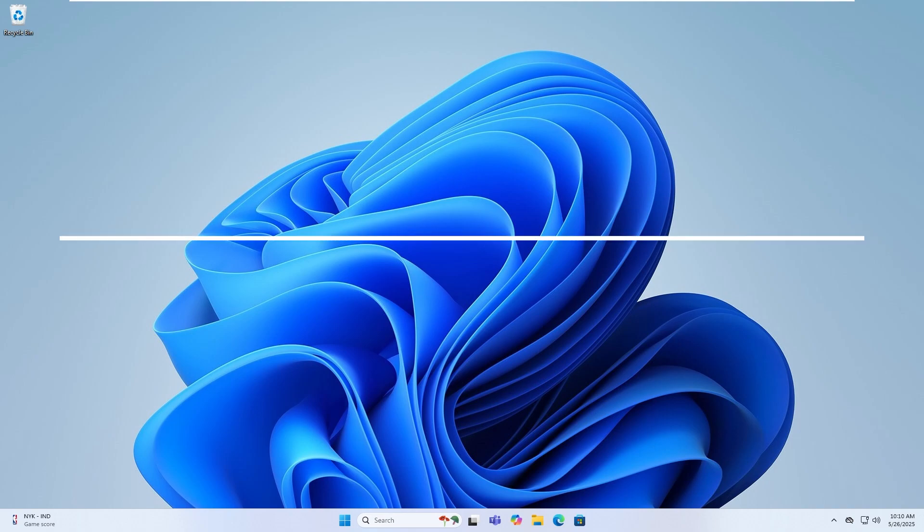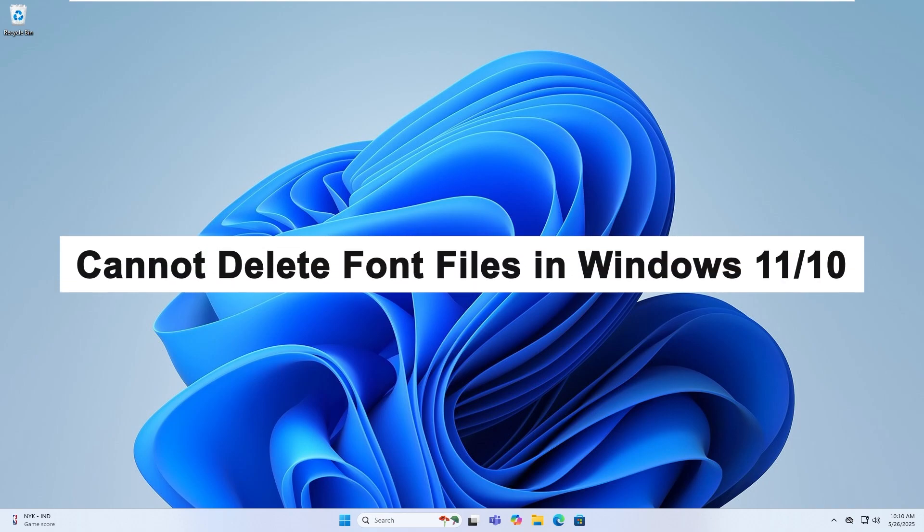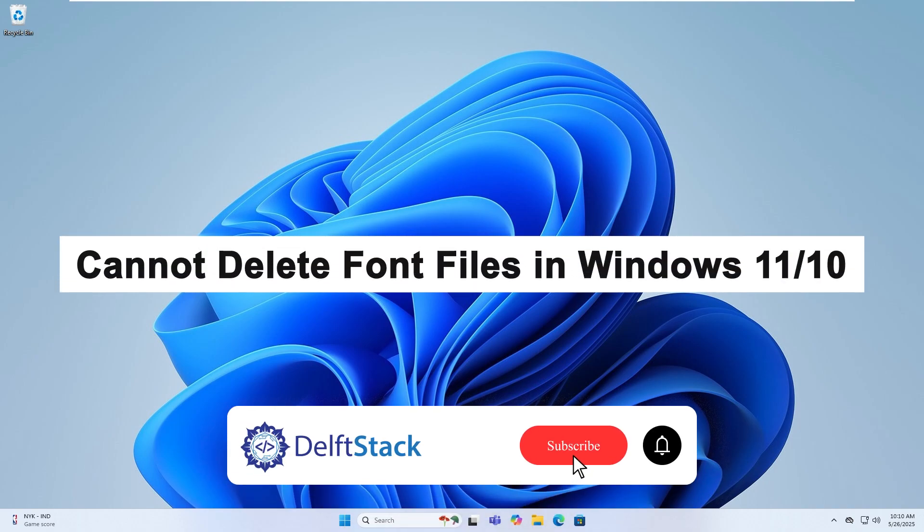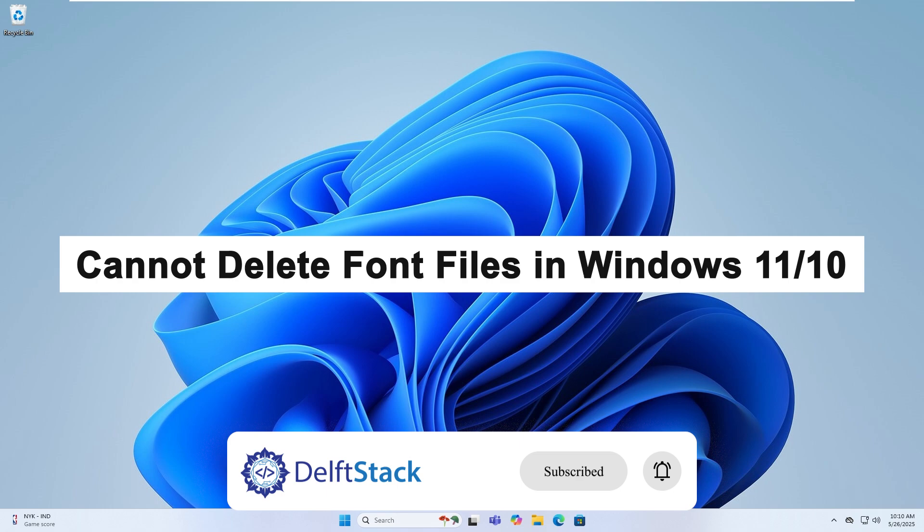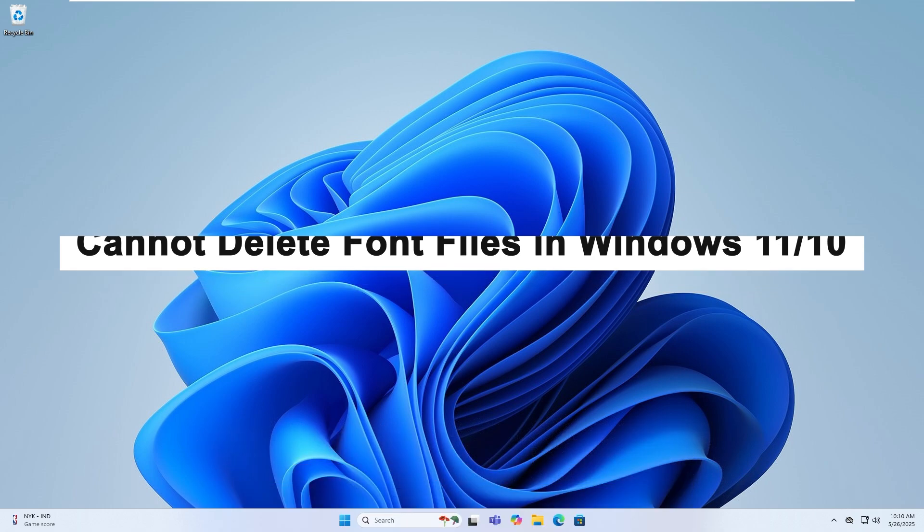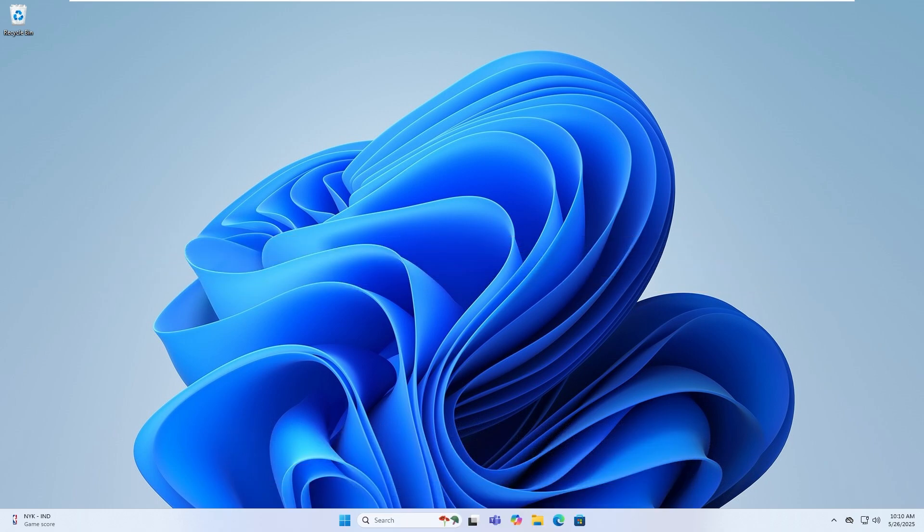Hello, today I will guide you on how to fix the issue of being unable to delete font files in Windows 11 and Windows 10. This process may differ depending on the cause.